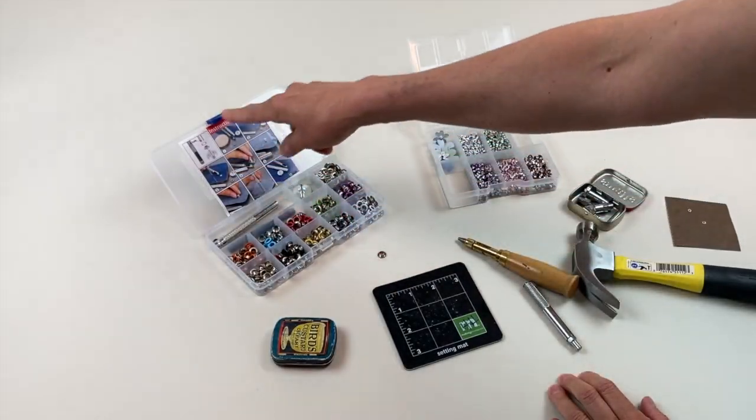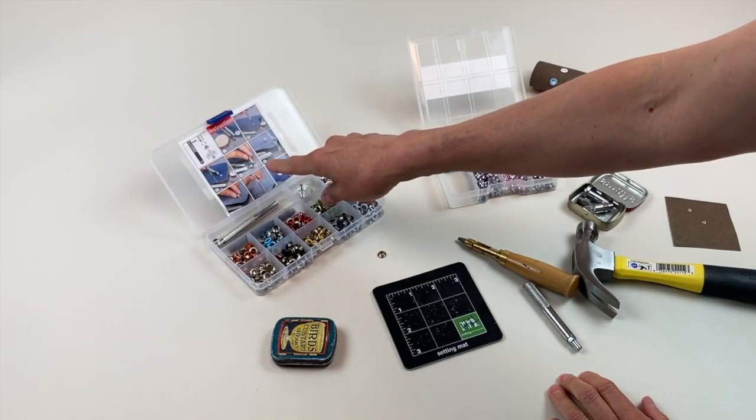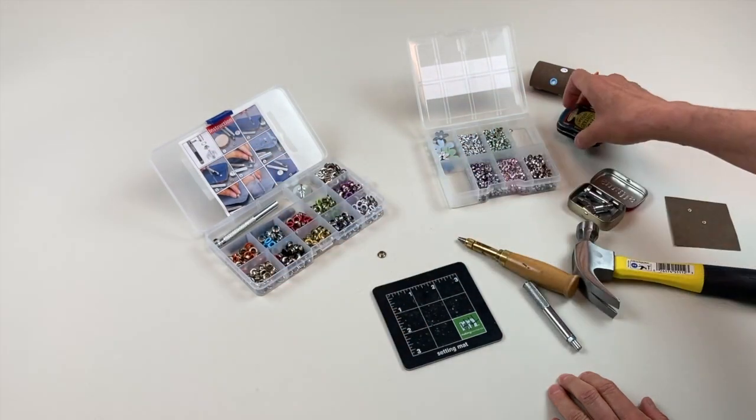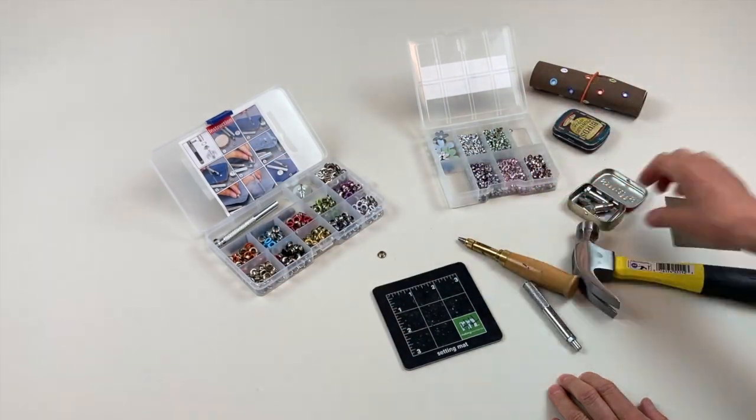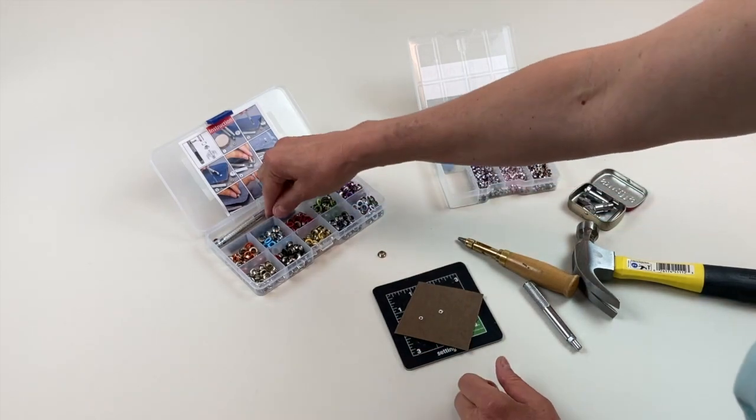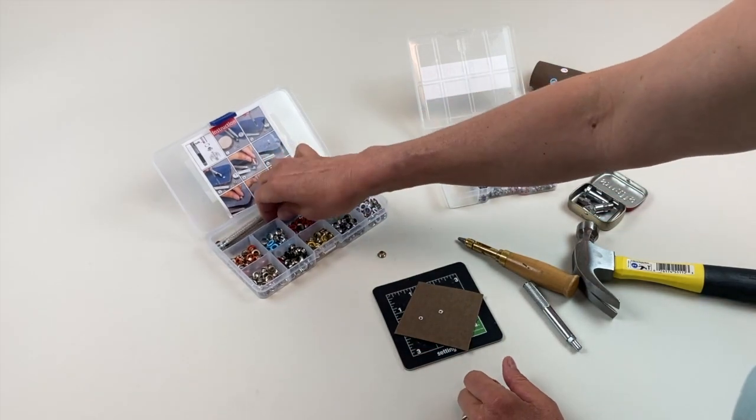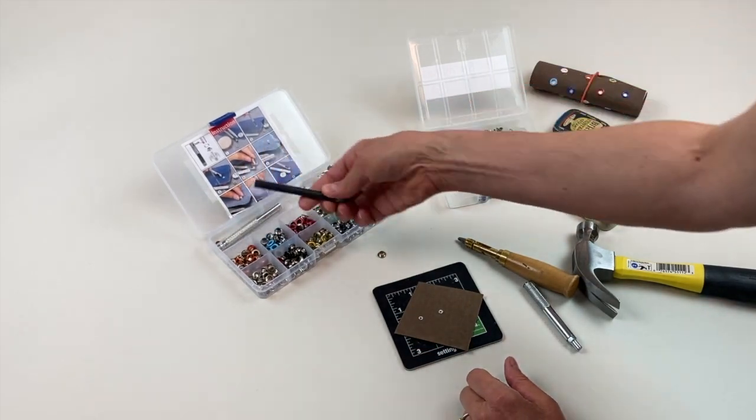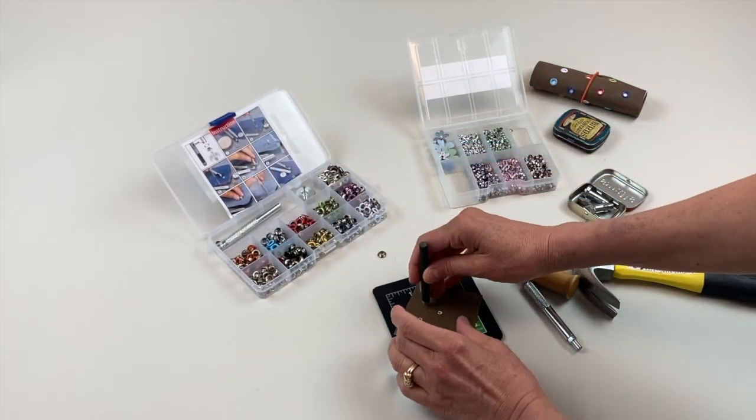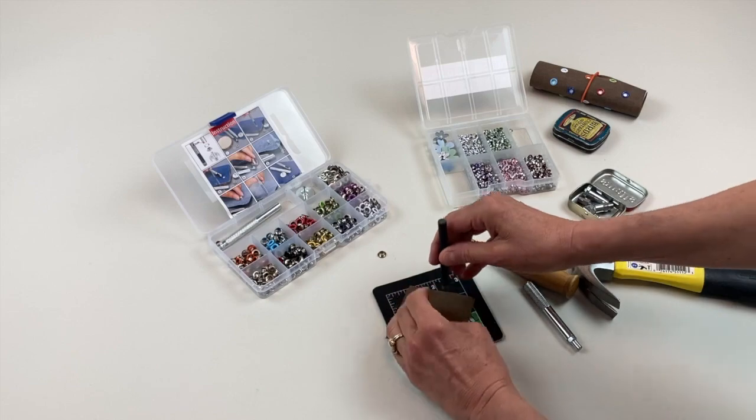It has very clear instructions right here too on how to set the grommet. It has its own hole punch that you hammer. So there's my hole.